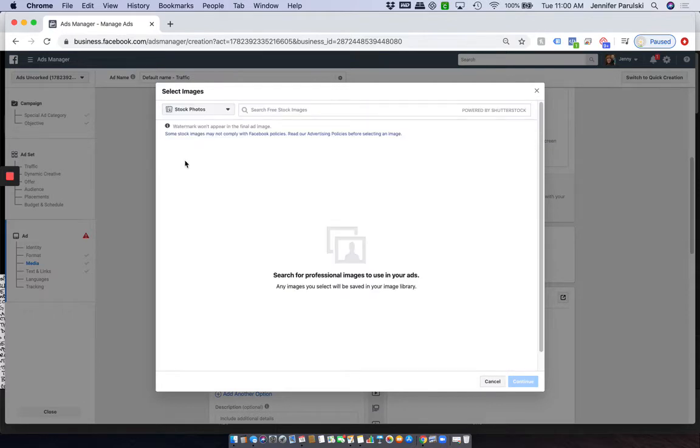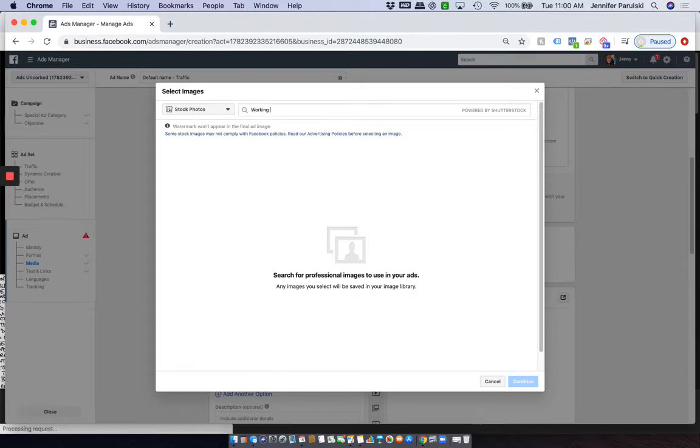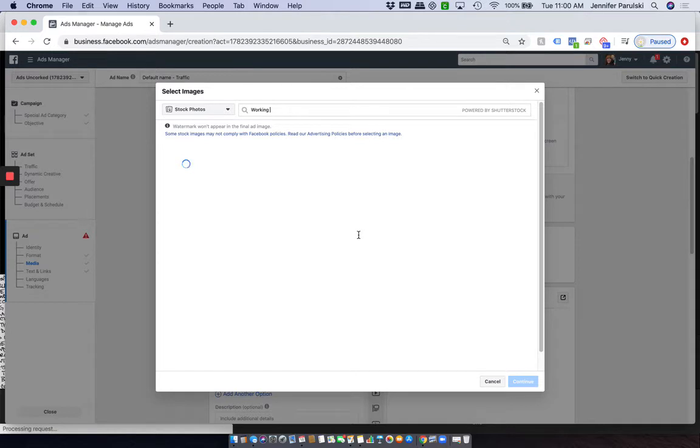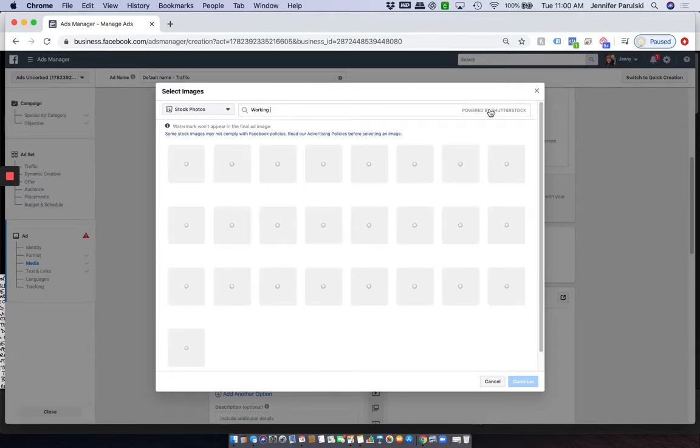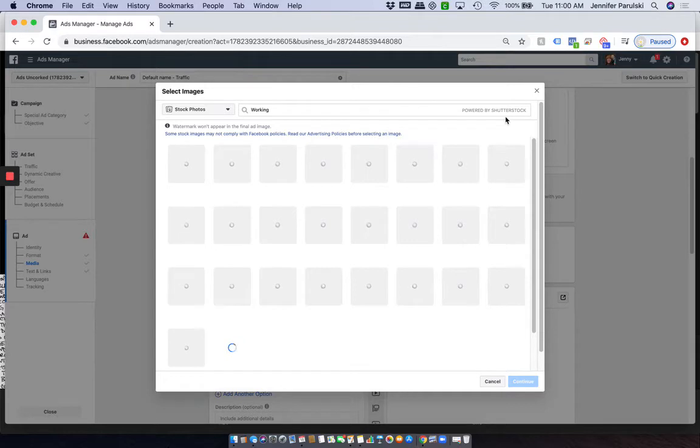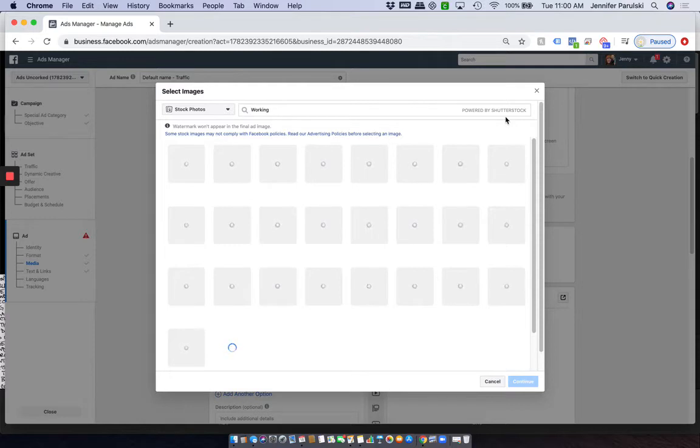Now, you will see here, let's say I wanted someone who was working. So this is powered by Shutterstock. This is just a relationship that Facebook and Shutterstock has that we're actually able to use these pictures. Of course, there are free Shutterstock pictures, but these images are actually even better than the free images through Shutterstock.